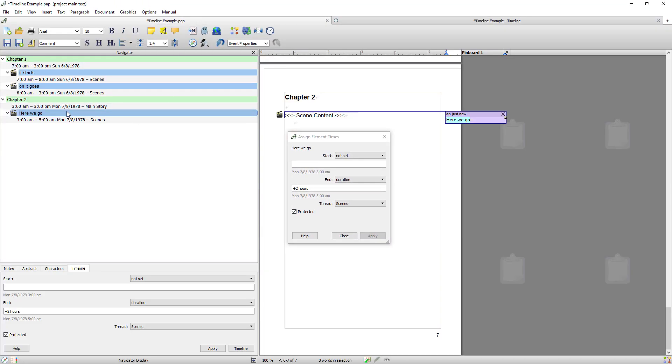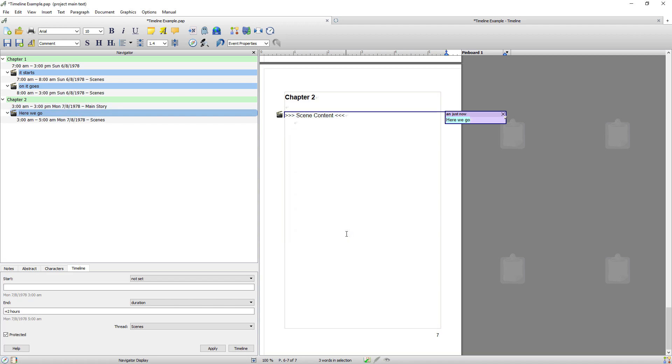And if I go back you'll see it's created it there. Okay. So close. And you can see it's created that scene and the entry.